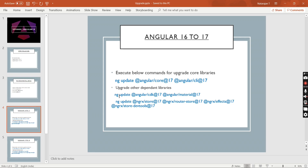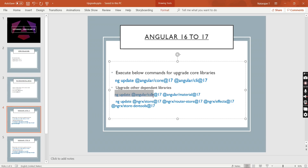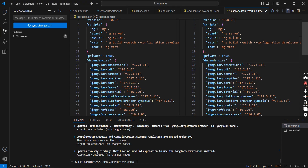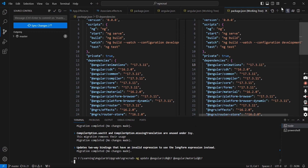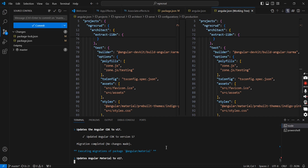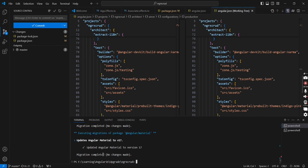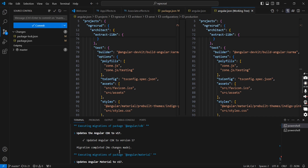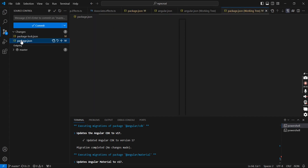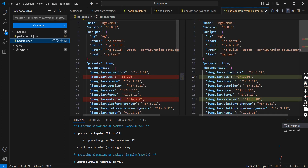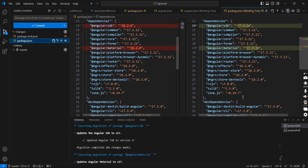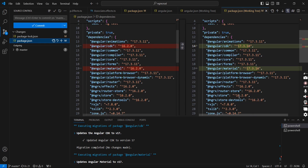The command is ng update with the library name and version. Let me execute it. The packages are updated and migration is in progress. From the Material UI side there is no change, and from the CDK side there are also no changes. We can review: CDK and Material UI are upgraded into Angular 17. Next we need to upgrade the NGRX-related files.